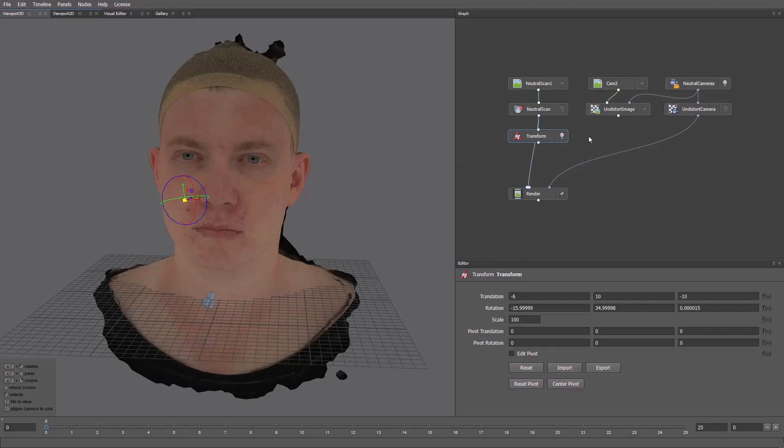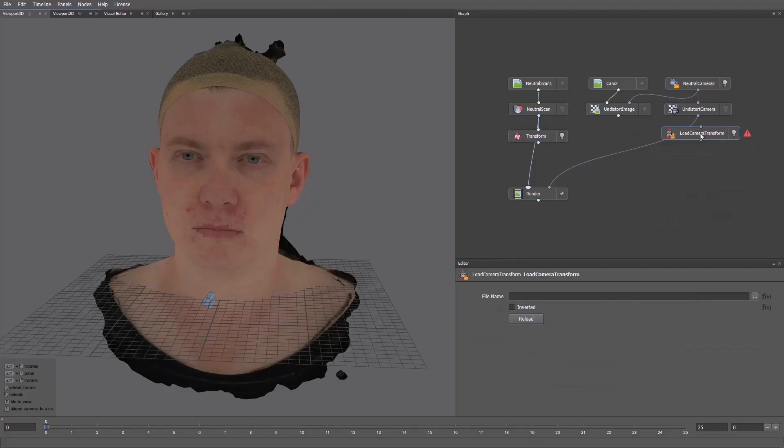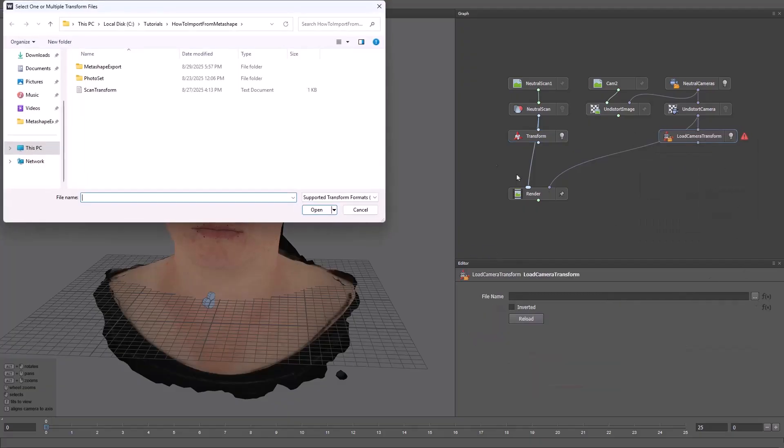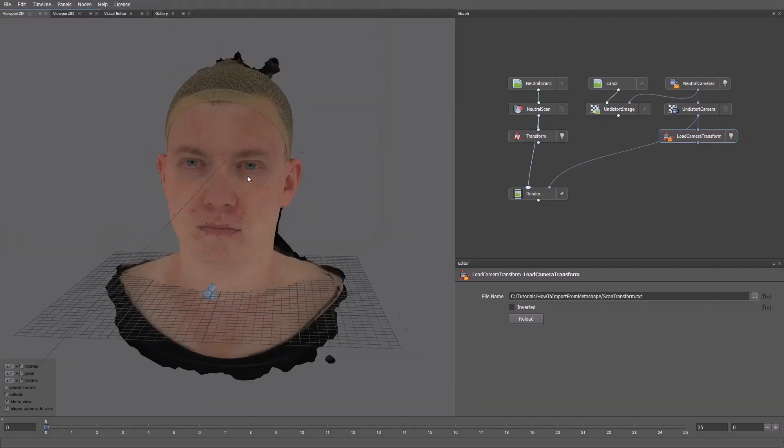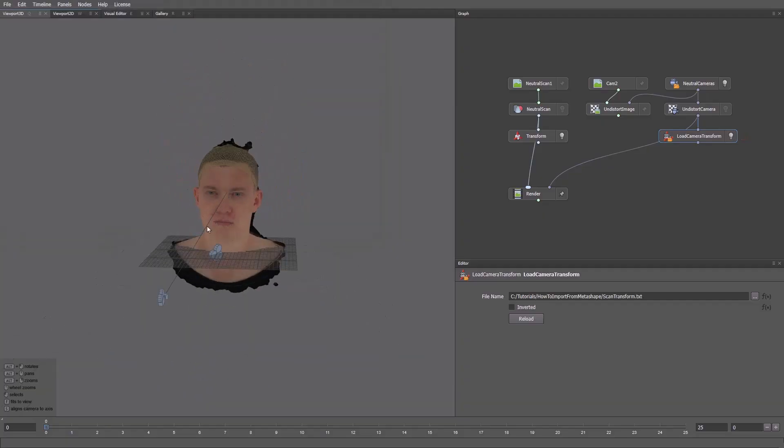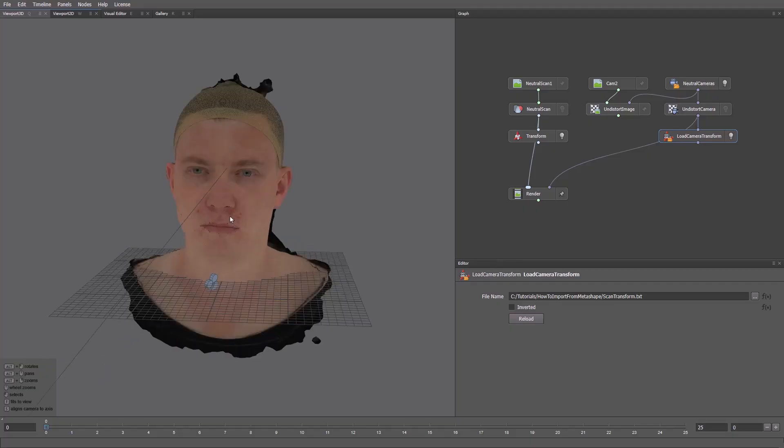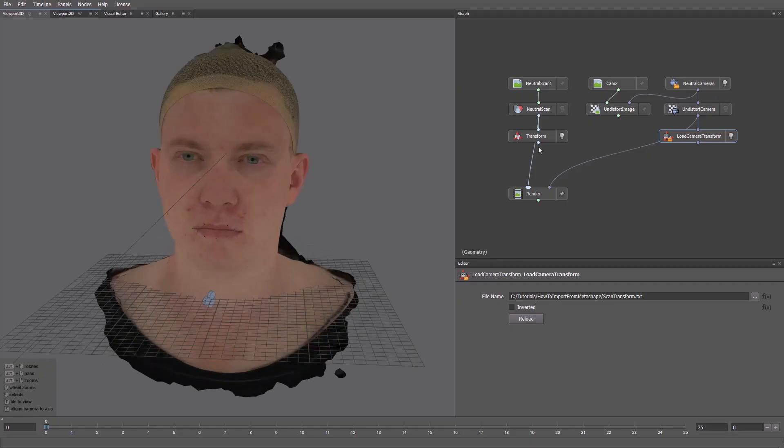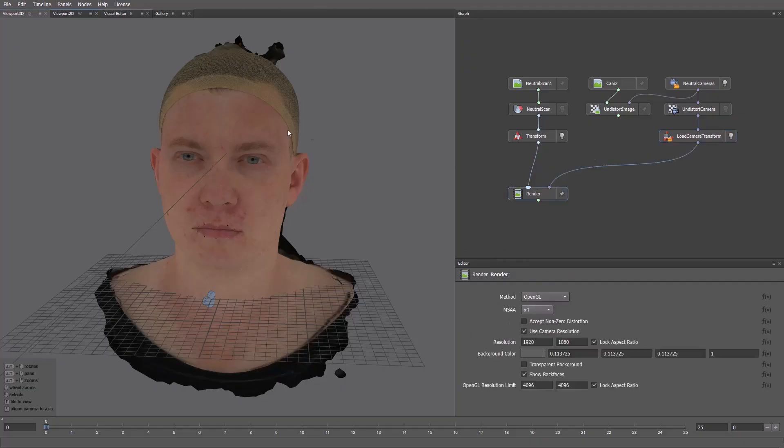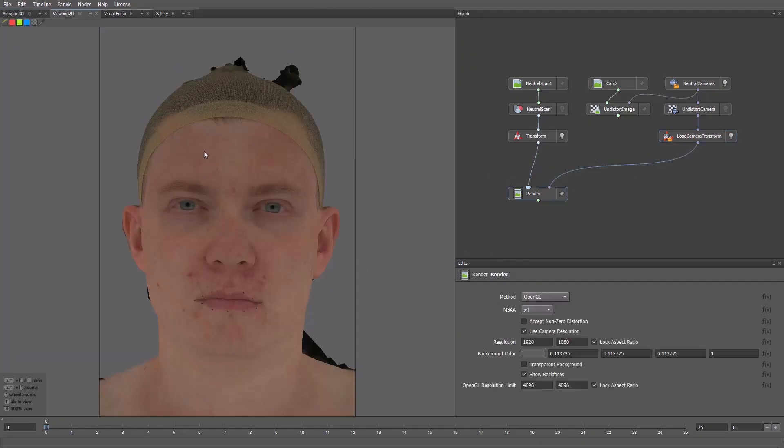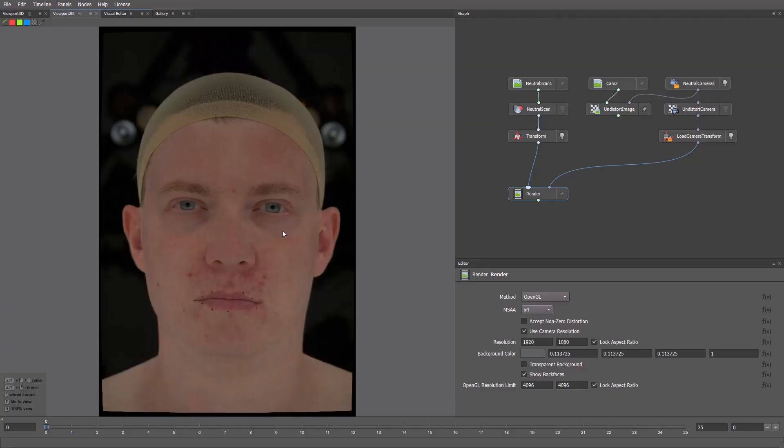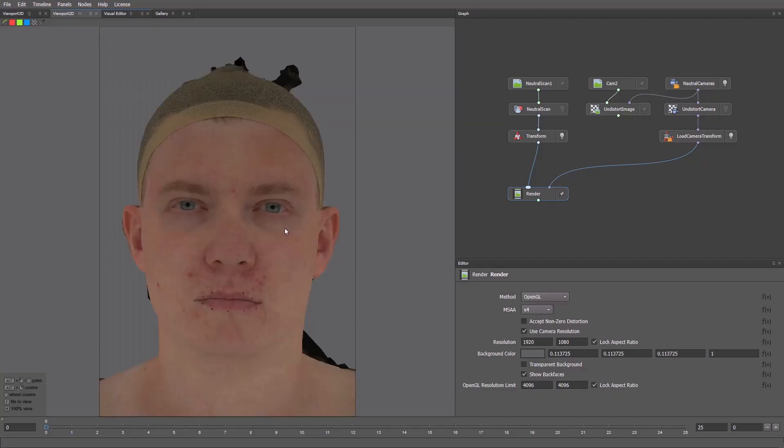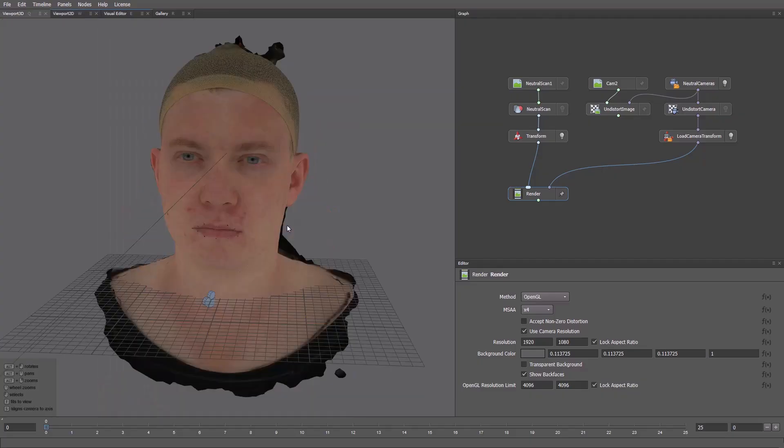For the right position, we'll use the Load Camera Transform node. I'll load the same values from this file. There's the camera position before, and after. With new nodes connected to the render, let's make sure the camera is in the right position. The model and the photo align correctly, so the transforms are fine.